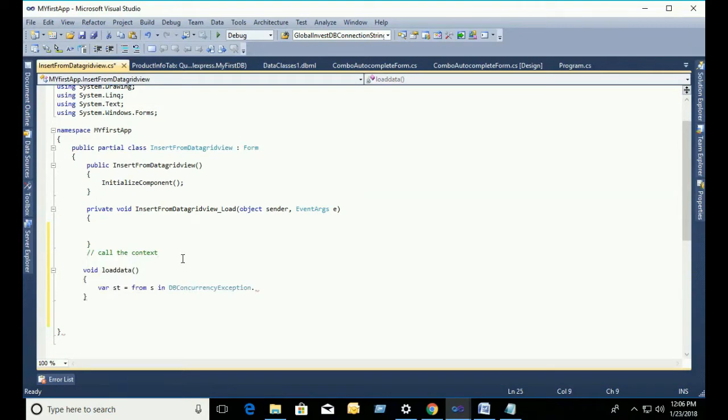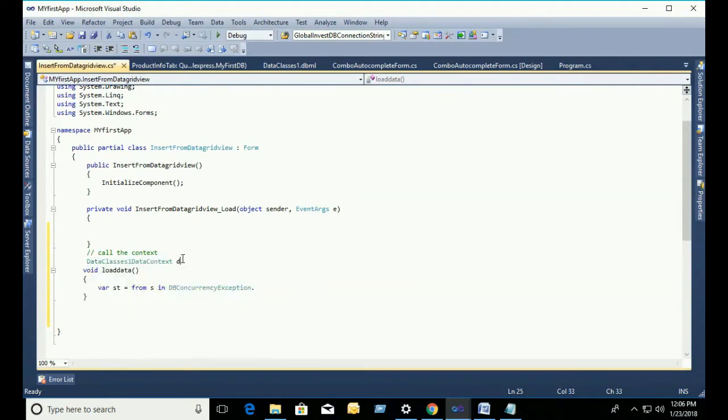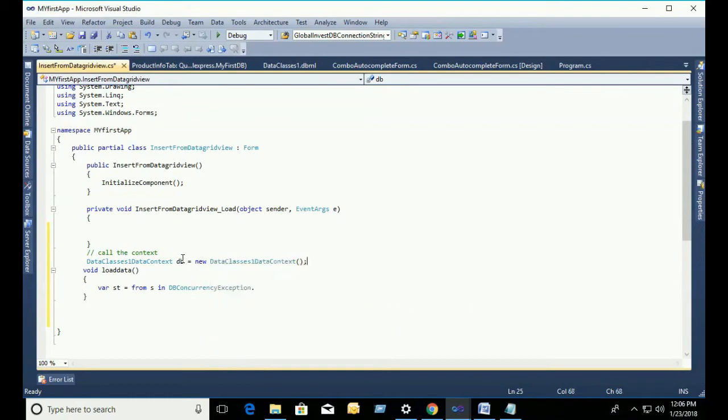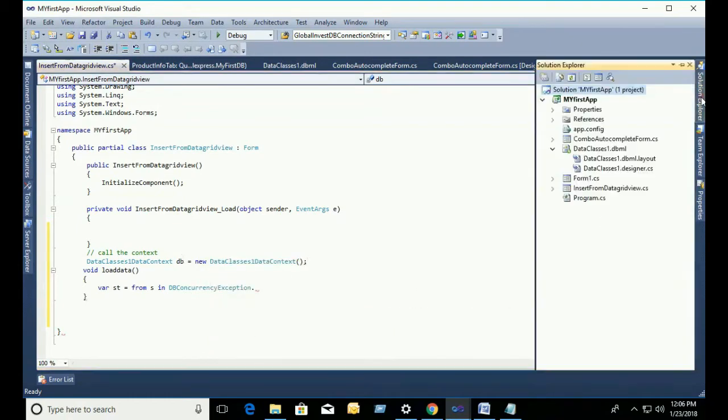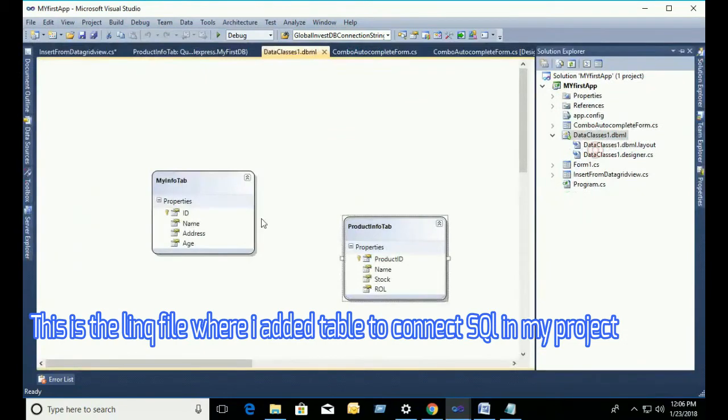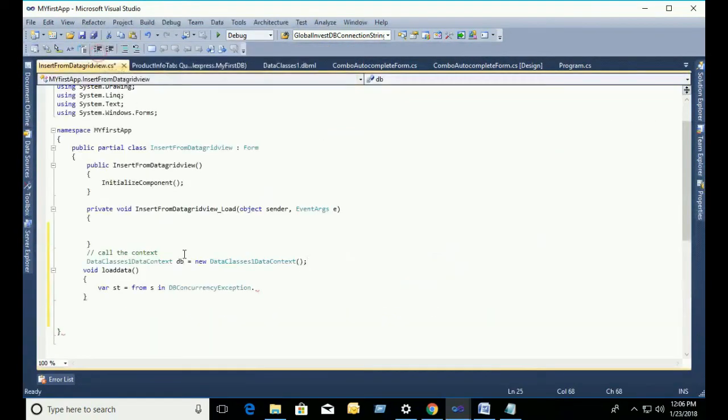Our context is DataClass1.dbml file, this is my context. DataClass1DataContext db equal to new DataClass1DataContext.